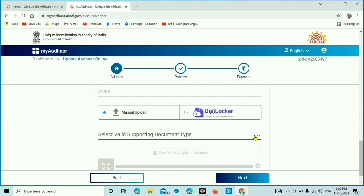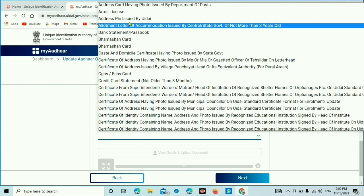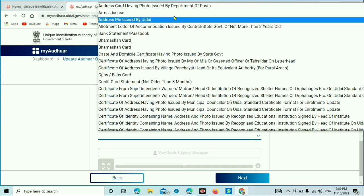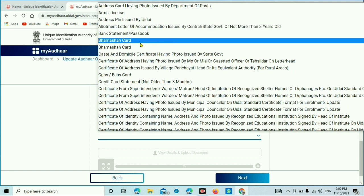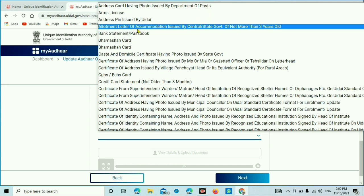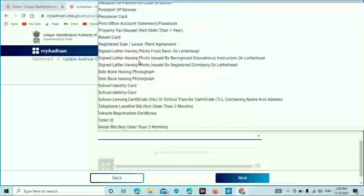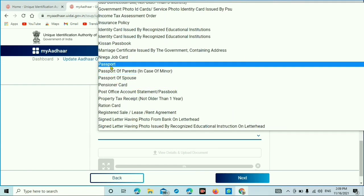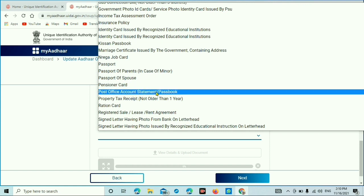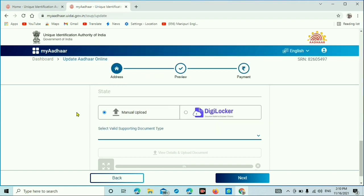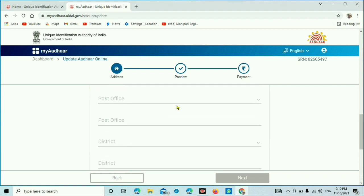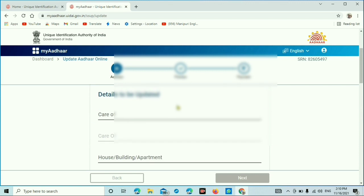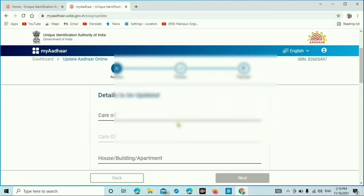Documents required: address card having photo issued by government or post office, driving license, passport issued by UID, electricity bill, water bill, telephone bill, property tax receipt, bank passbook, or pensioner card. You can select any of these documents.